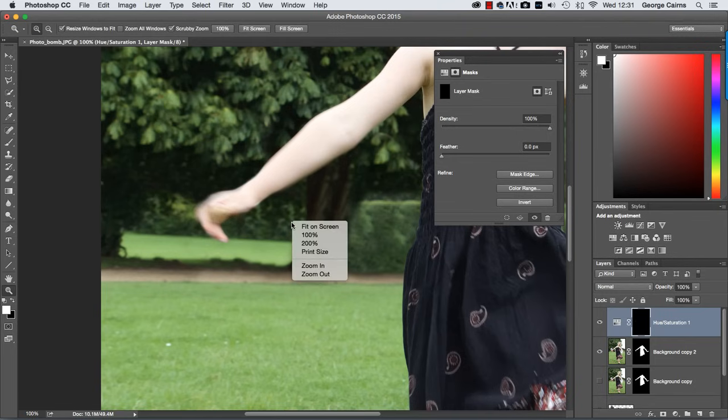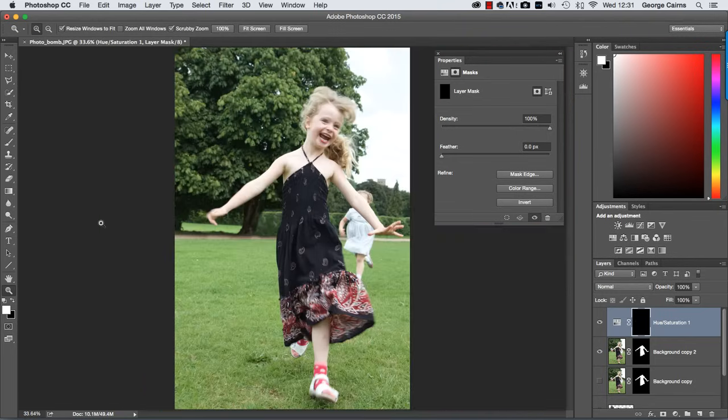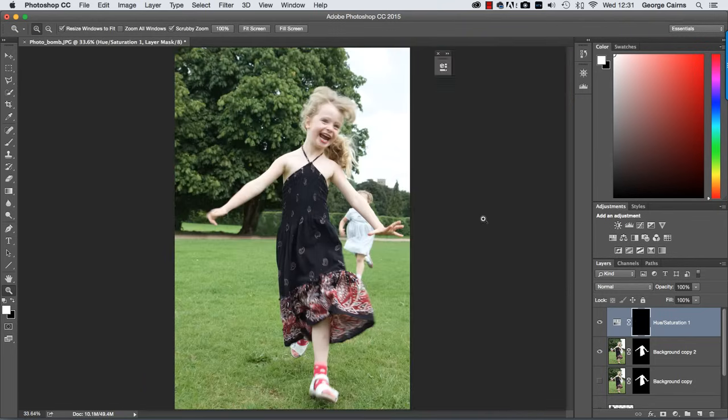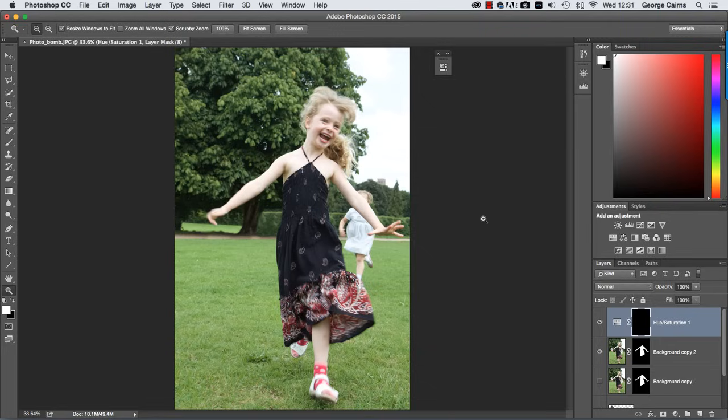Instead of the zoom tool right click back to fit on screen and there we have our unwanted people hidden by cloned pixels while preserving the detail on the girl's layer thanks to the patch we created.